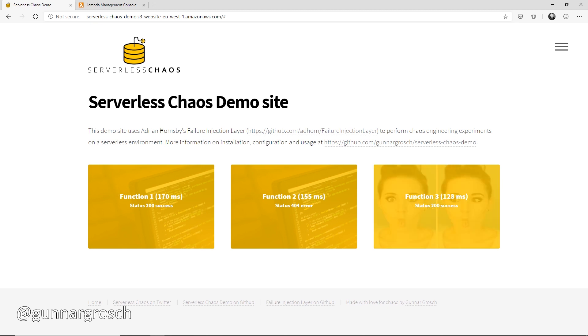That was it for this video, where we've looked at the improvements Adrian Hornsby has made to the failure injection layer: error code injection, exception injection, and the ability to control the rate of failure injection. We've also looked at the new version of the serverless chaos demo app and done a short demo of all the new functionality. Thank you very much for watching — make sure to subscribe to the channel and keep an eye on Twitter, as there will likely be new things around the failure injection layer from Adrian quite soon. Bye bye!